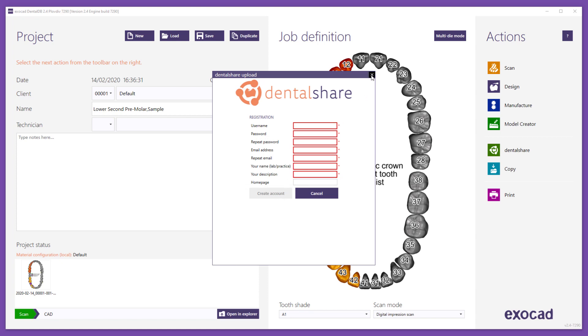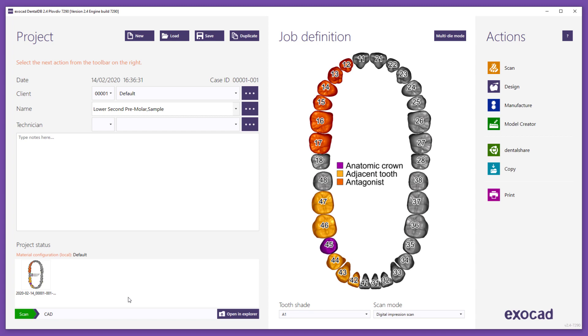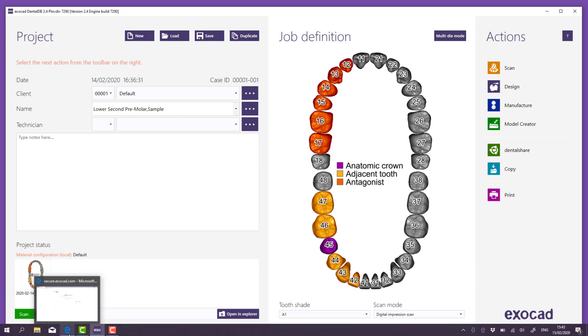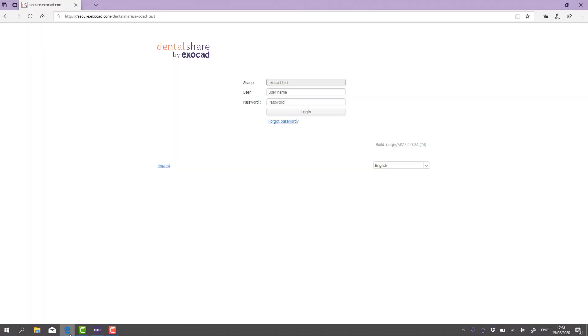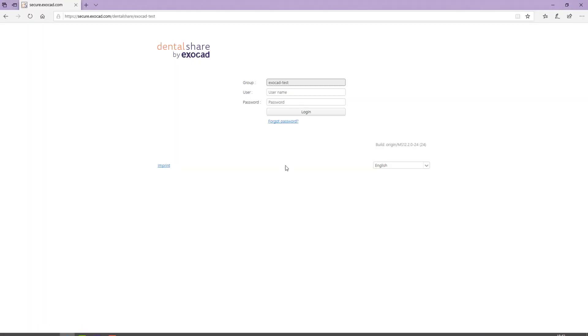DentalShare automatically sends a confirmation email to the entered email address containing a confirmation link and the login information. Click the link in the confirmation email to open the DentalShare login web page.